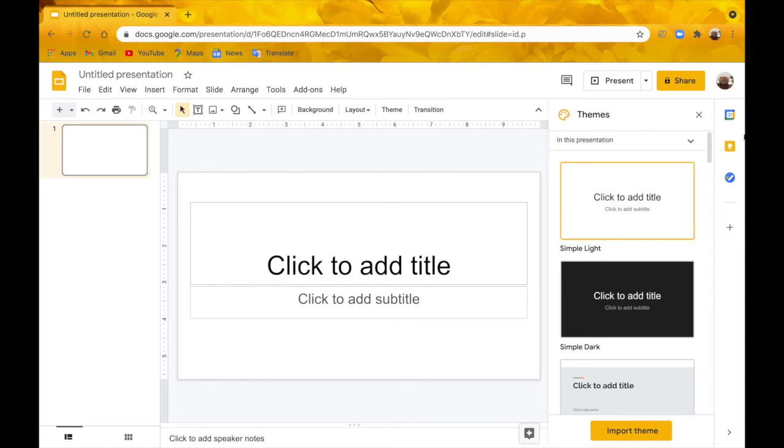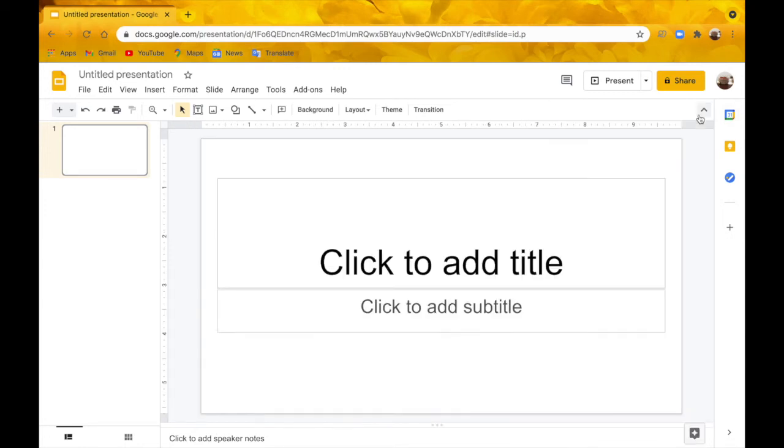Hi everyone, welcome back to my channel. Today I'm going to be showing you how to make digital stickers on Google Slides. So let's jump right in.